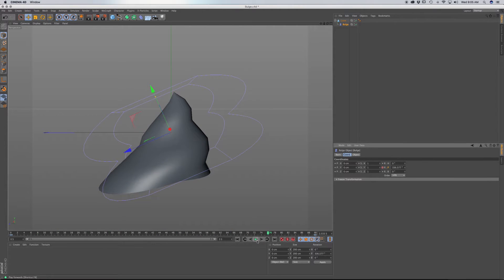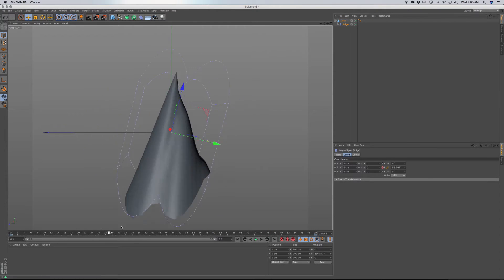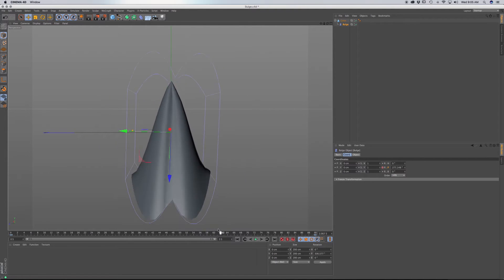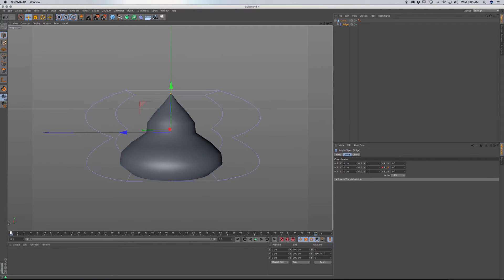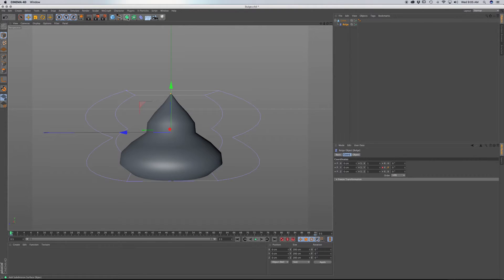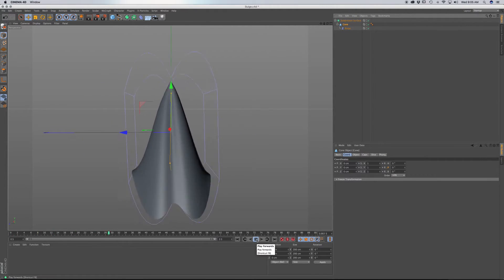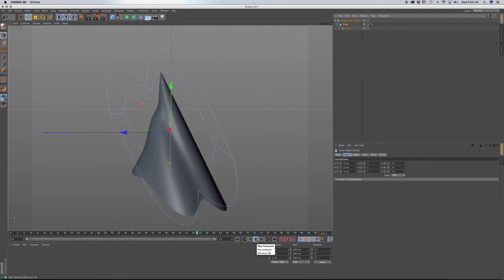The animation looks good but there's a lot of faceting with the geometry — it's losing quality as it deforms. So go to Subdivision Surface and drag the Cone as a child under Subdivision Surface. Now when we hit play, we have this smooth ripple effect. It's almost like a walk cycle.